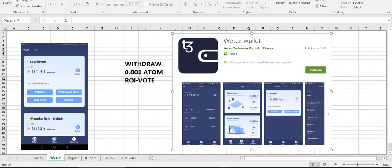Withdraw is very low, cheap, 0.001 ATOM. And I like this option to vote, I can vote, I can choose my validator. They're not choosing for me. You can choose of course their wallet as validator but you can choose anyone else.